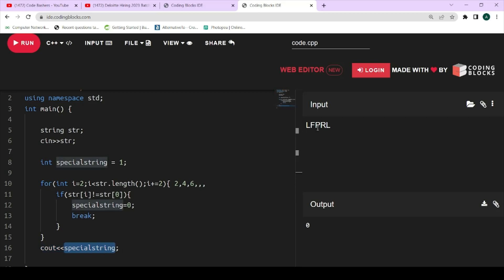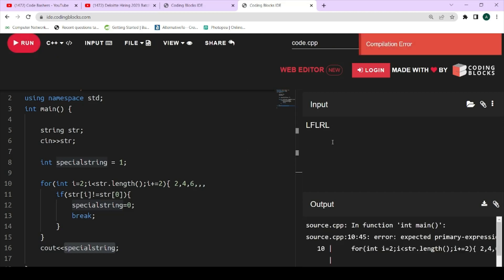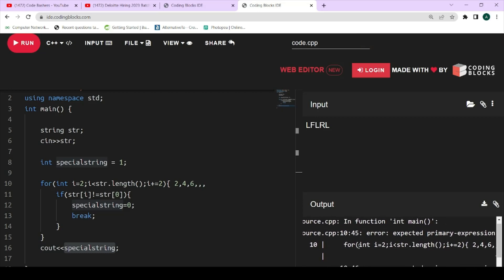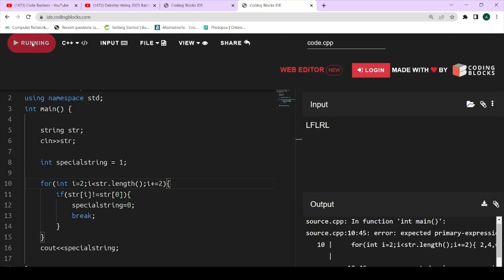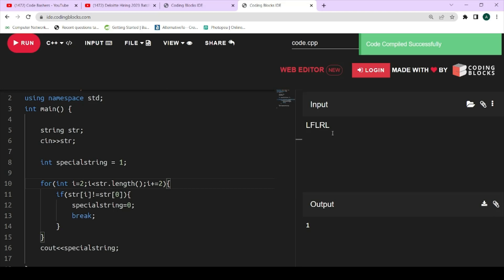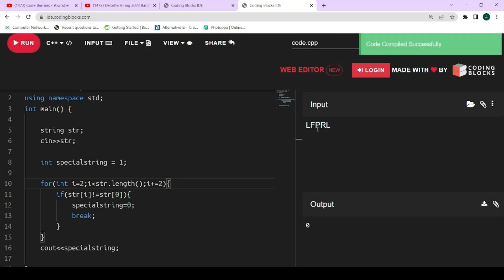Let's see an example with the string LFLRL. This should print 1 because it is a special string — all alternate characters starting from index 0 are the same. After fixing a small error, it prints 1 as expected. Now for a different input where the alternate character to the first character is P and P is not equal to L, it correctly prints 0, confirming the string is not special.